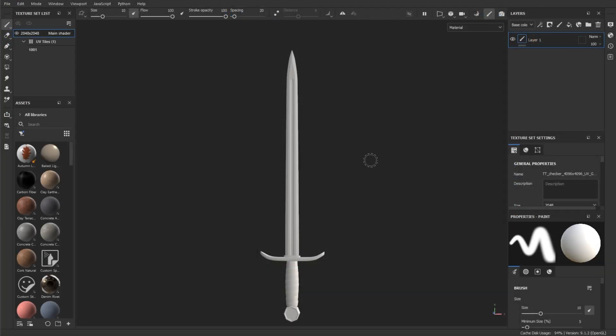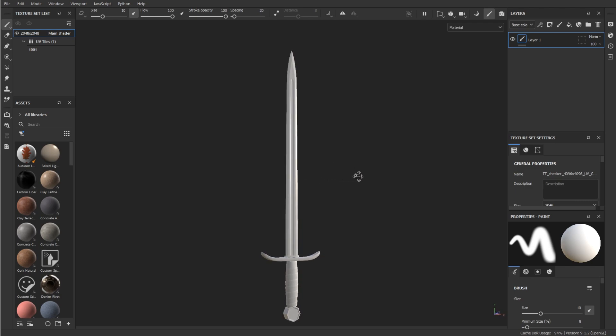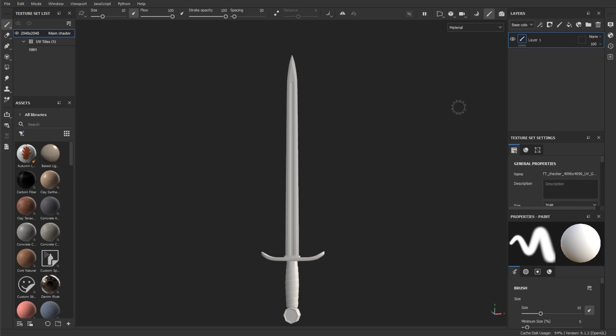So once we have imported our model into Adobe Substance Painter, we can transfer the mesh information into textures. We can do this with a process called baking. So to do this, let's go towards the...